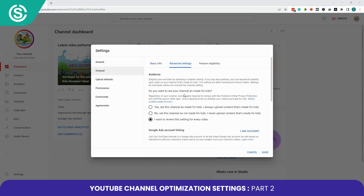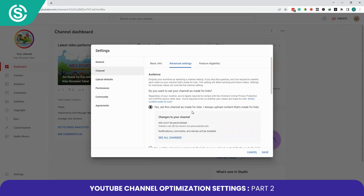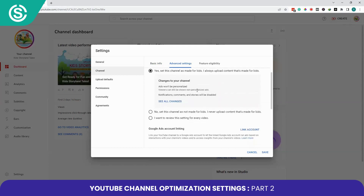Now click on Advanced Settings. In the Audience section, you can simplify your workflow by selecting a channel setting that determines if your content is made for kids. You can choose to set your channel as Made for Kids, Not Made for Kids, or review the setting for every video individually. I will click to review the setting for every video.